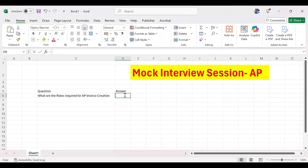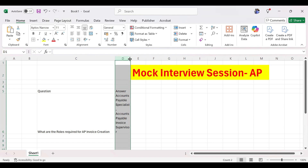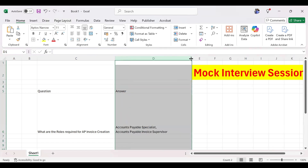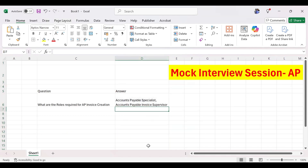The correct answer is Accounts Payable Specialist and Accounts Payable Invoice Supervisor. The manager role can also be used to create invoices, but its main purpose is for reporting, period closes, and approvals. The key roles needed for invoice creation are Accounts Payable Specialist and Accounts Payable Invoice Supervisor.